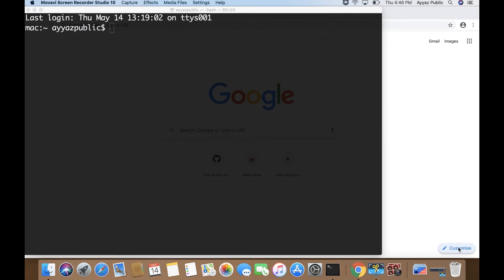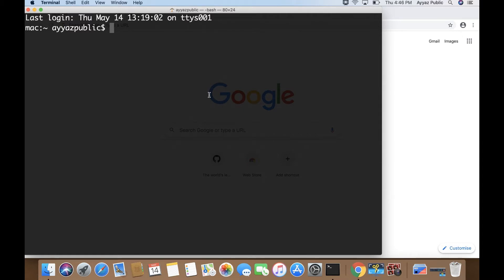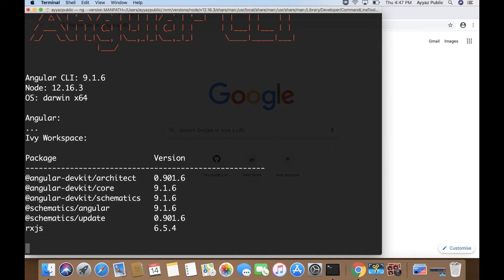Hello everyone. In this video I am going to show you how to share data between different Angular components. My name is Ayaz Zafar and welcome to my channel Ayaz Tech. To start work on that, you have to make sure that you already have Angular CLI installed in your computer. I am using the latest version of Angular CLI — version 9.1.6.